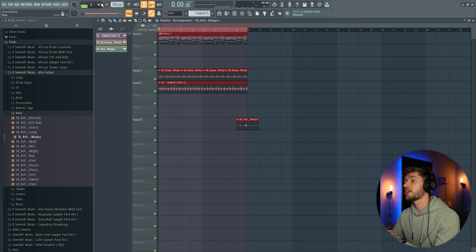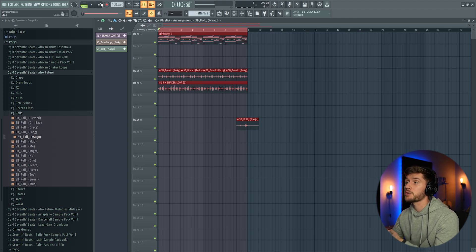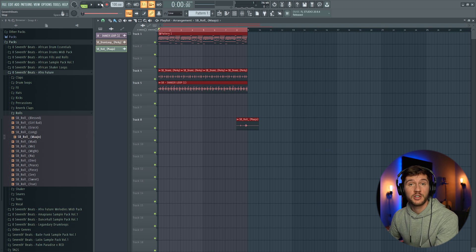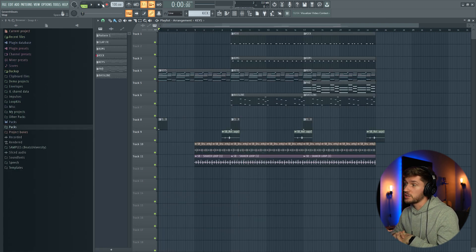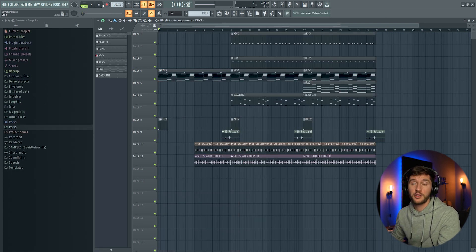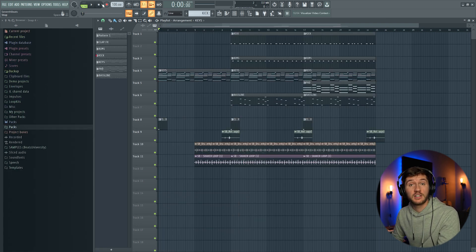So that's basically it. And right now I'm going to create a simple arrangement. So this is just the start of the arrangement and I hope you guys enjoy it.